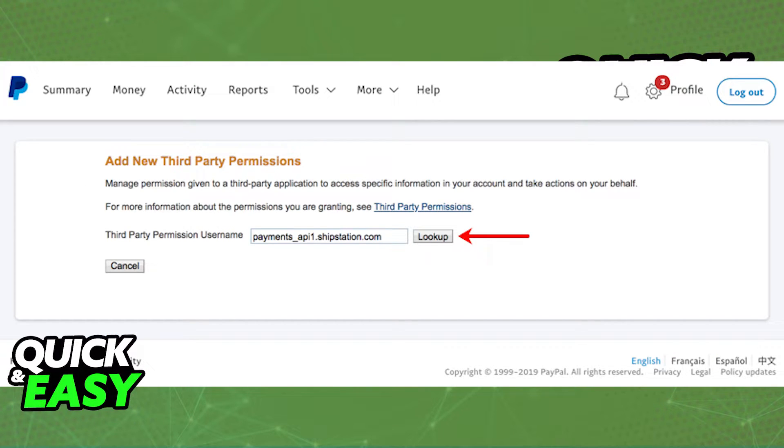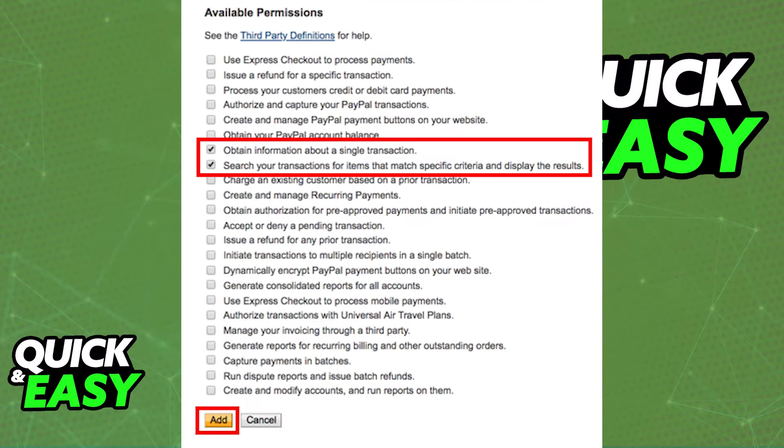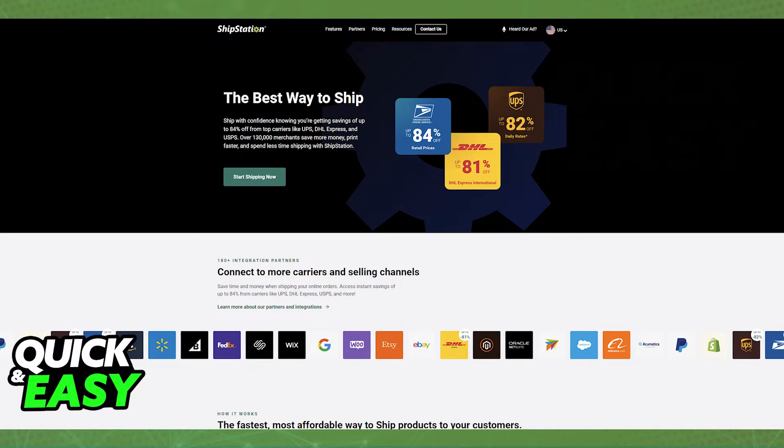You will need to grant permission to payments_api1.shipstation.com so input that URL and then click look up. You will have to grant these two permissions that I've highlighted on screen and then click add.